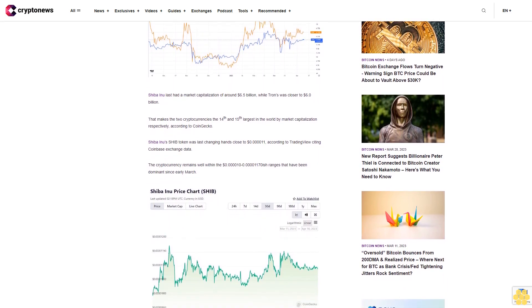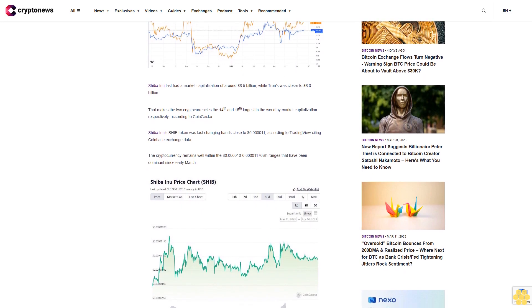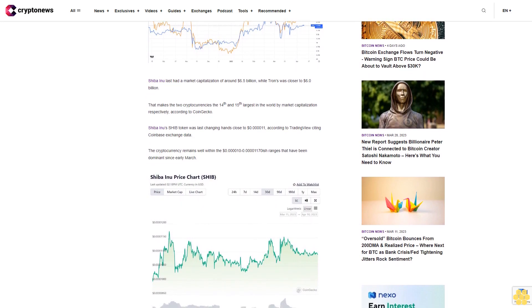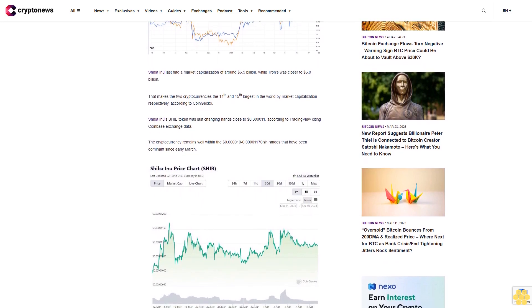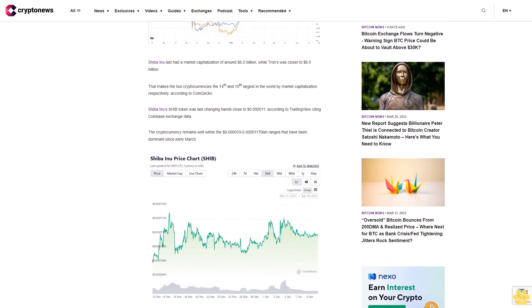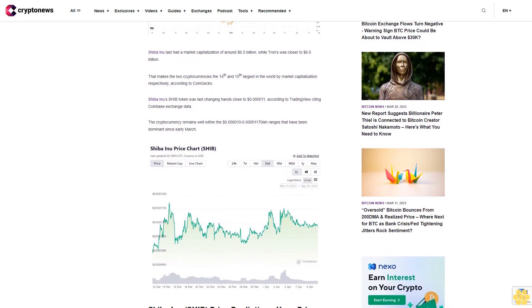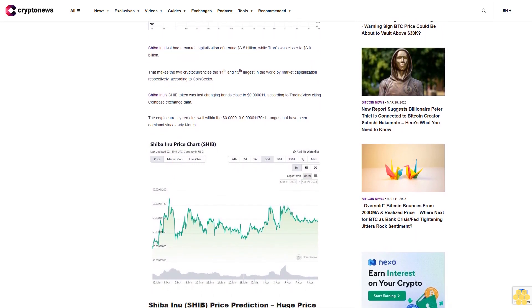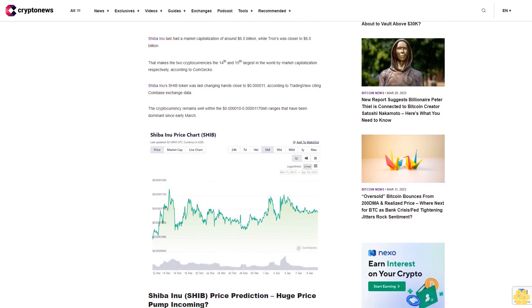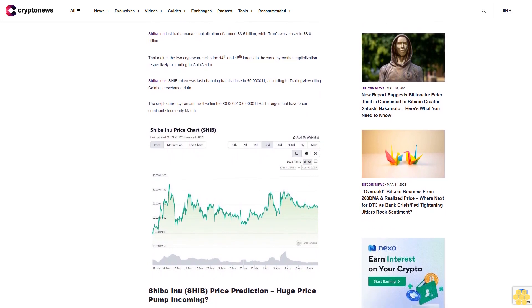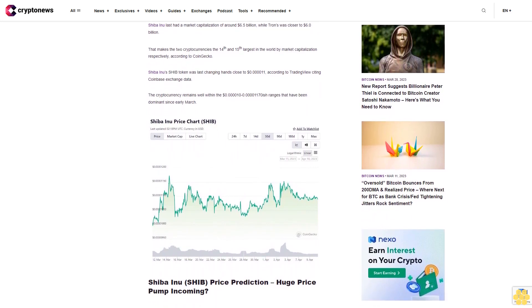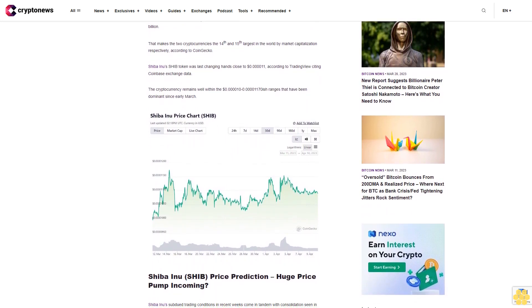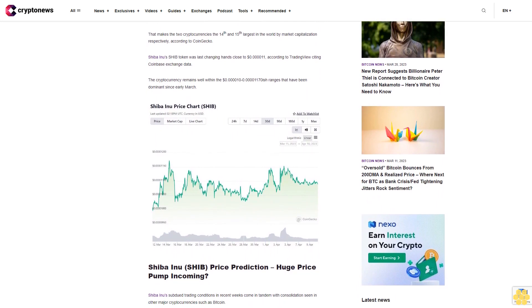Shiba Inu's subdued trading conditions in recent weeks come in tandem with consolidation seen in other major cryptocurrencies such as Bitcoin. Indeed, since a rapid spurt higher in mid-March, the world's largest cryptocurrency by market cap has spent more than three weeks undulating either side of the $28,000 level. But major upcoming U.S. macro events this week could shift Bitcoin and the broader crypto market out of its slumber.